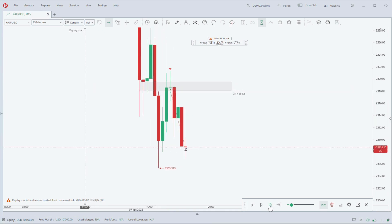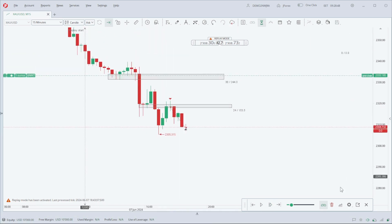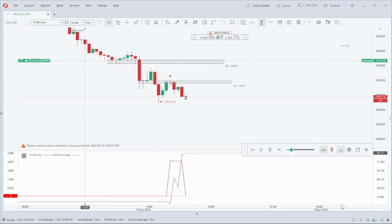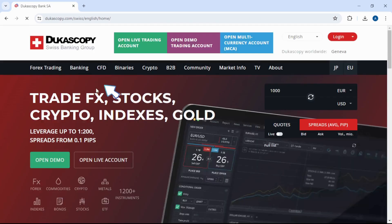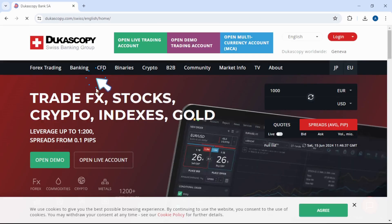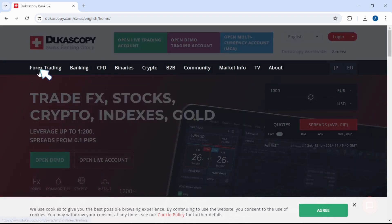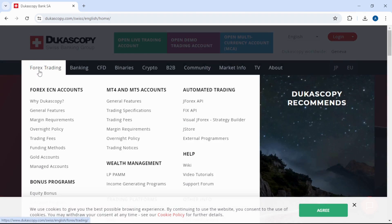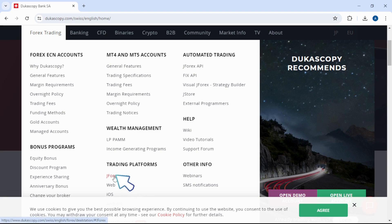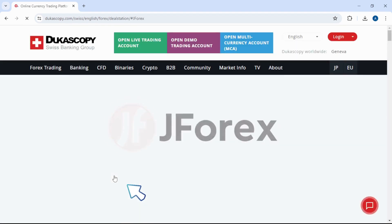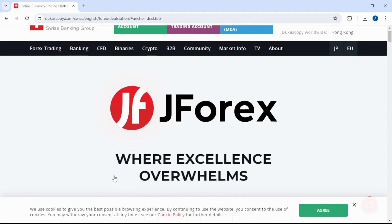Click on the link given in the video description or search Dukascopy in Google. Open Dukascopy Bank SA, click on Forex Trading, and go to Trading Platform option. Select JForex and scroll down.